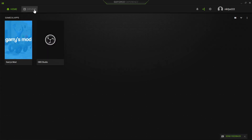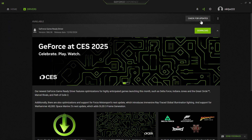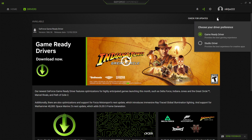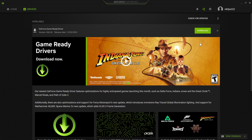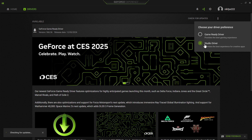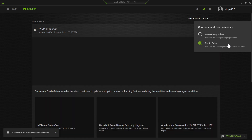Once you find the three dots, click on them and make sure you have two options here. Our concern is with the Studio Driver because it provides the best experience for creative apps, which includes Adobe Photoshop, Illustrator, all these applications, and Blender. You need to select the Studio Driver and make sure you have the latest version installed on your PC.